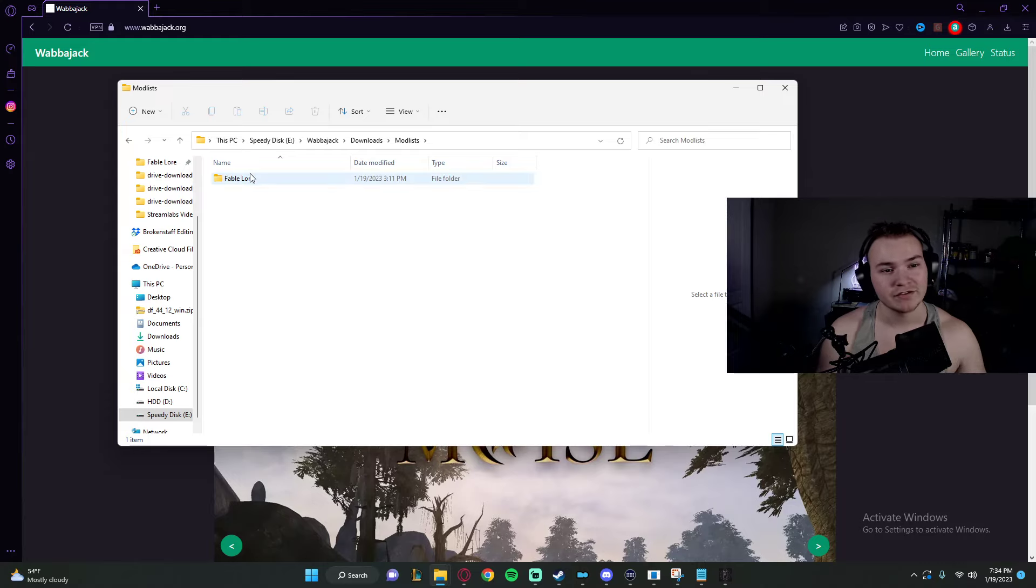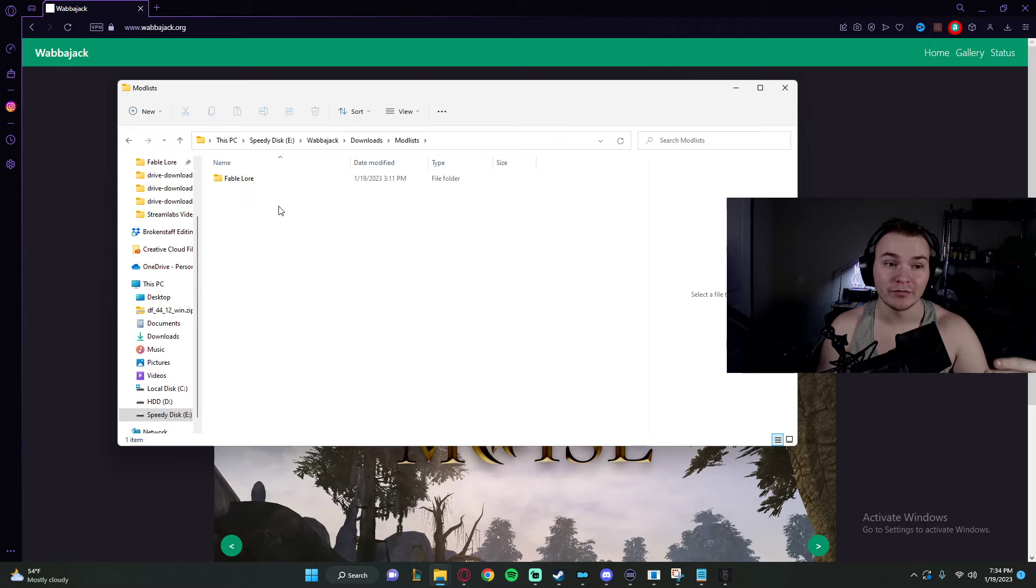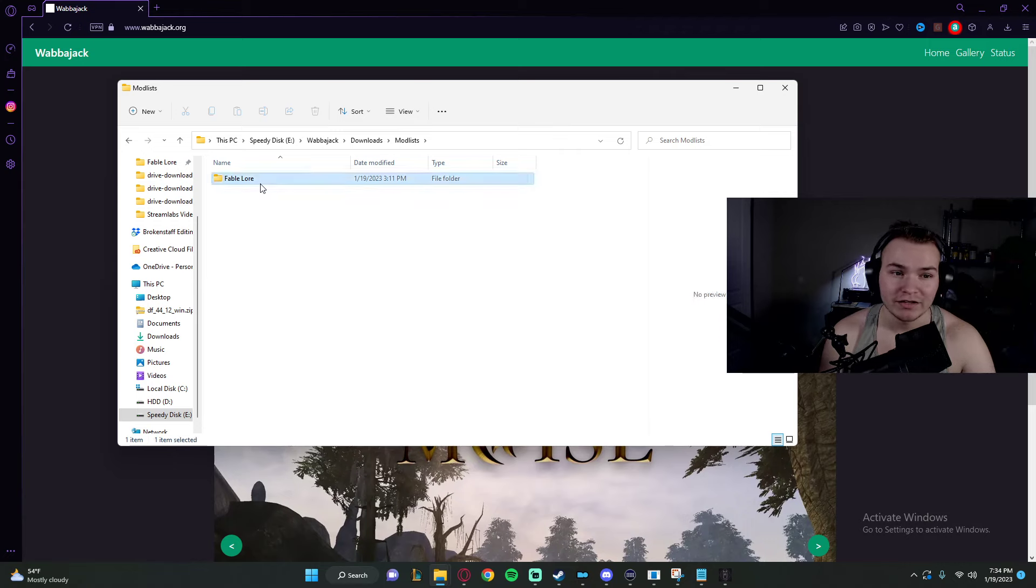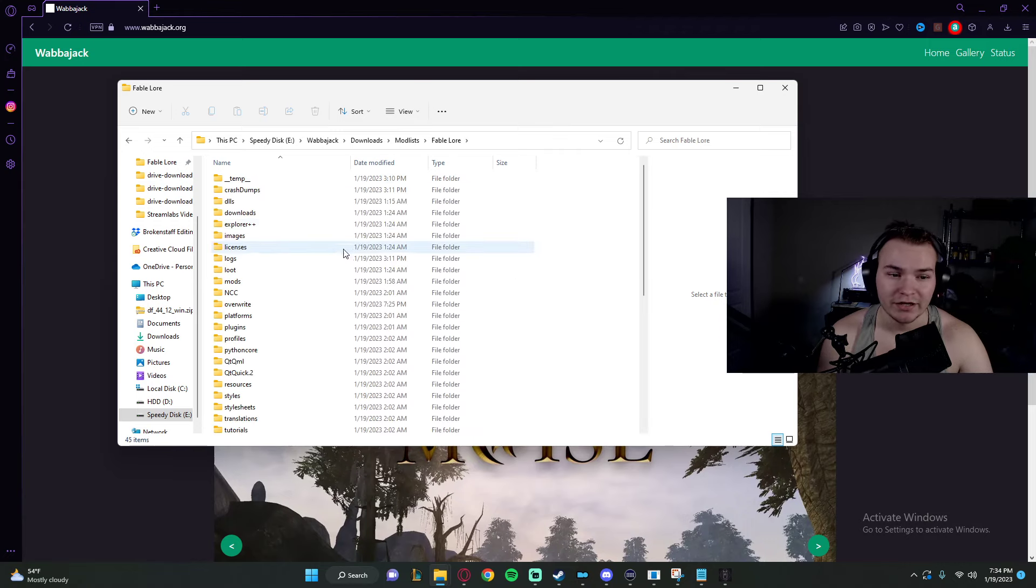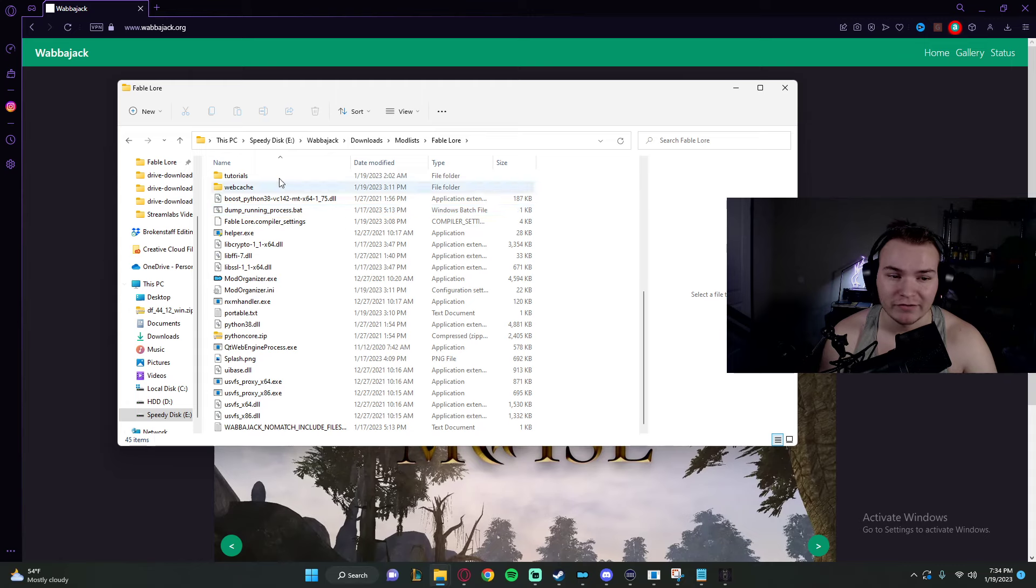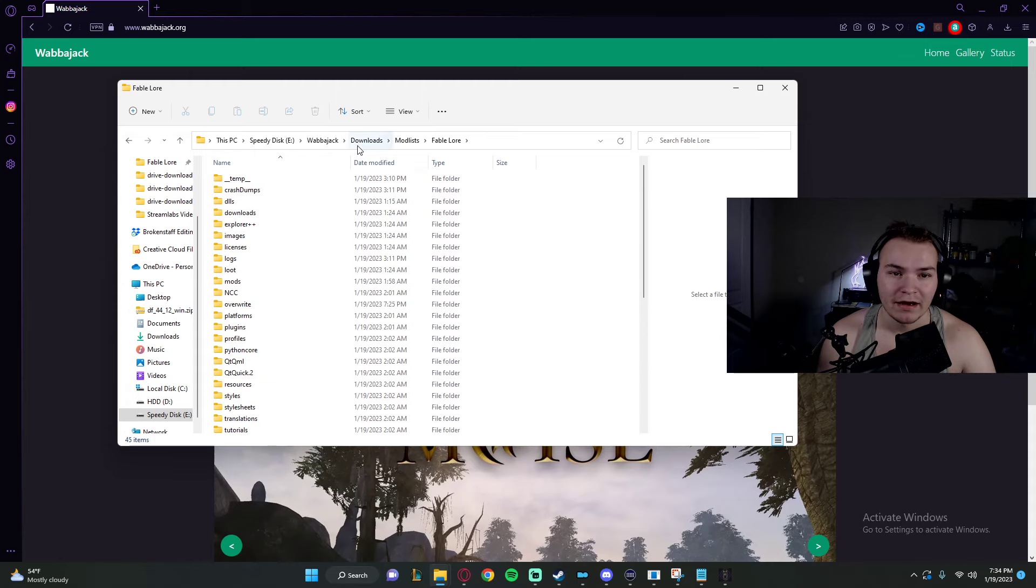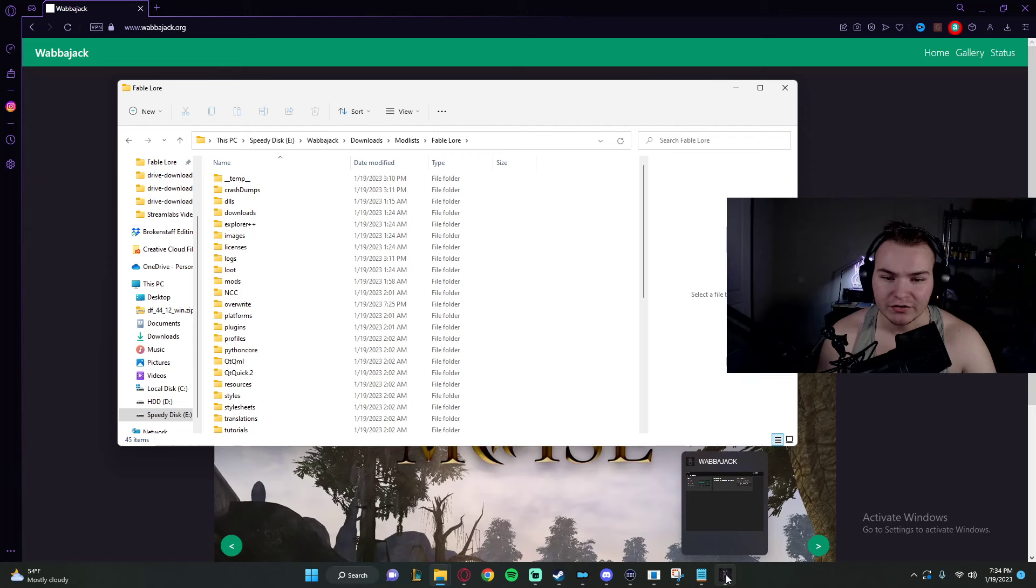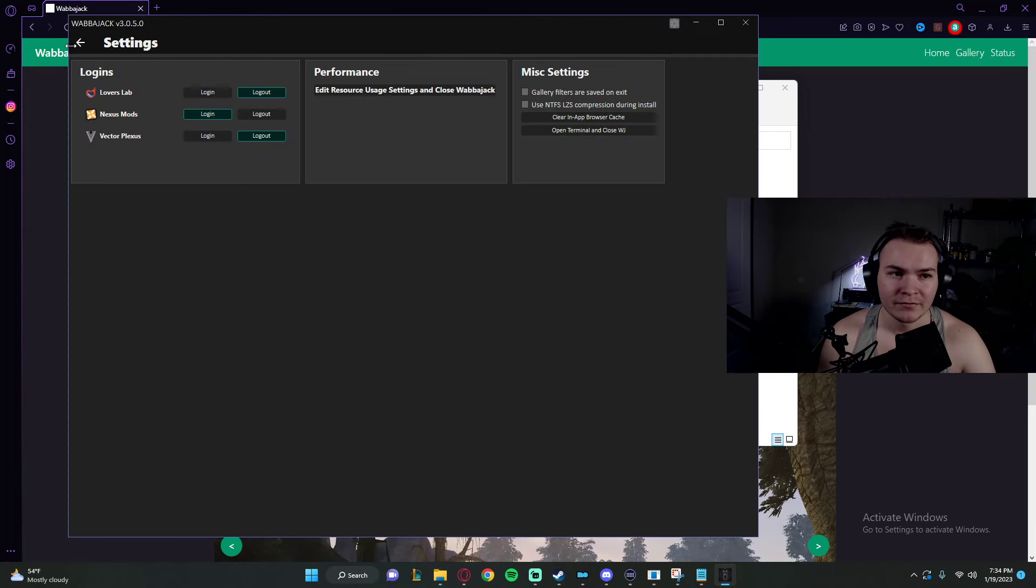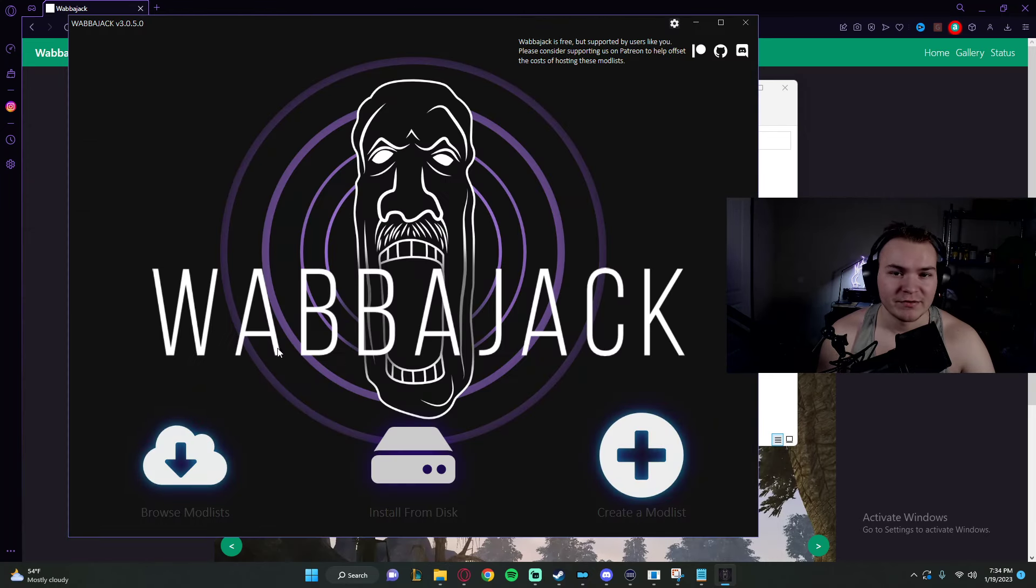When you want to install a new Modlist, you're going to make a folder with the name of your mod on it. This keeps it nice and organized, and you'll install the mod right here. As you can see, I have FableLore right here. Now when you want to download on Wabbajack, first thing you do, you open it up.